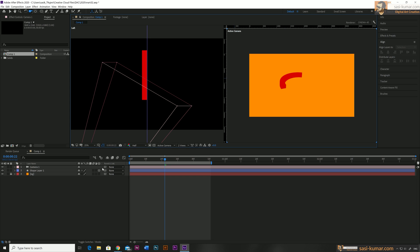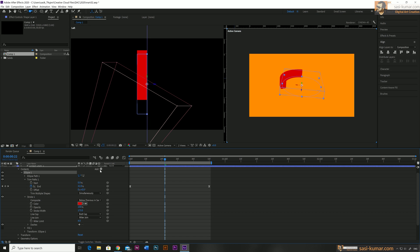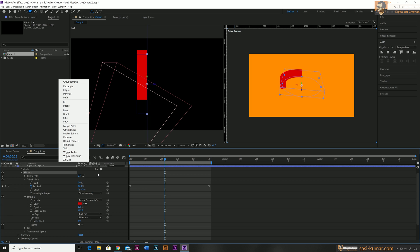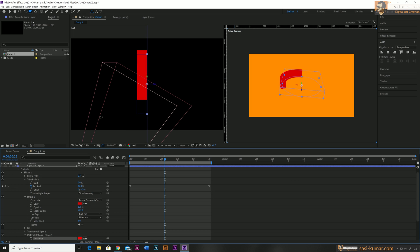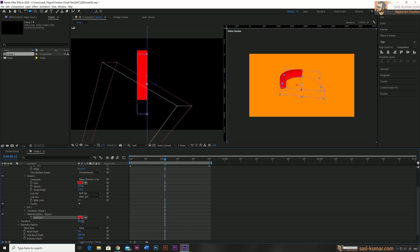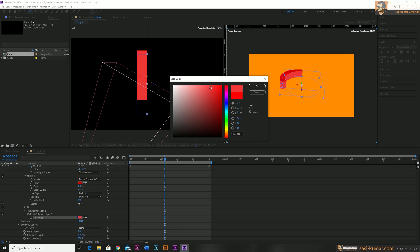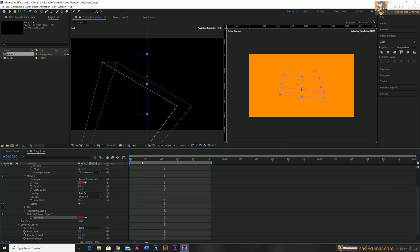Since this is going to be a flat design animation, instead of using a light I'm going to add the depth color manually. Go into the shape layer, select the Ellipse — this step is important, you have to select the ellipse — go to Add again and select Side Color, which will apply a color to the side as you can see. You can make this color lighter or darker. I'll make it a little darker. Now we have our 3D depth and animation ready.